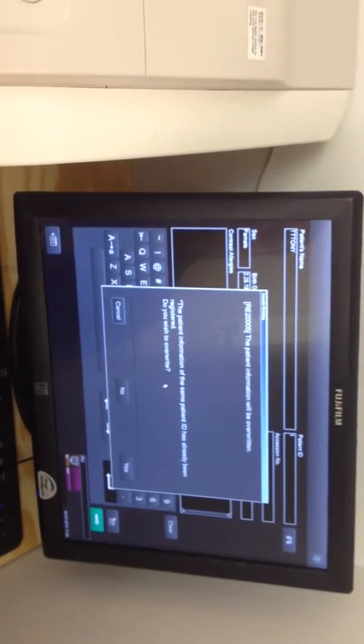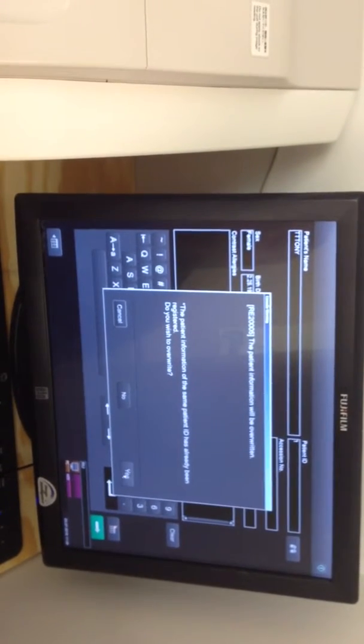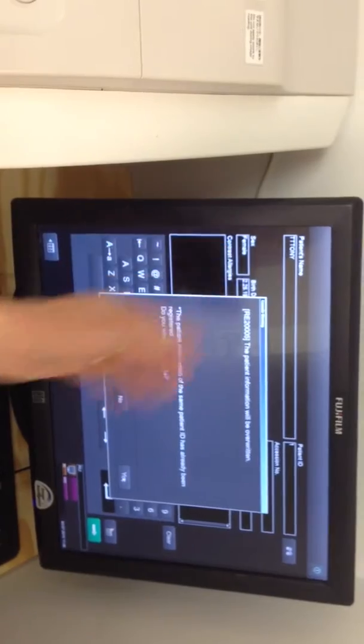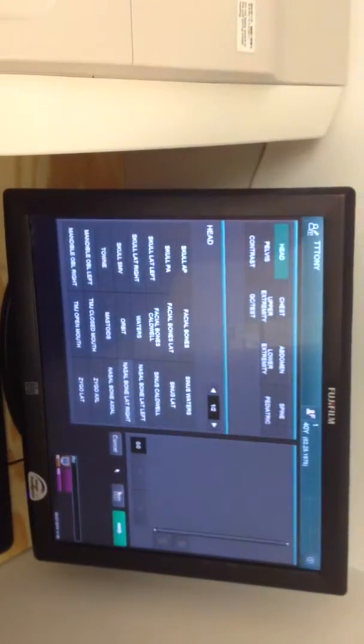Patient information is already the same as someone else, so we'll overwrite that. But normally you'd have a new patient, so that won't matter.